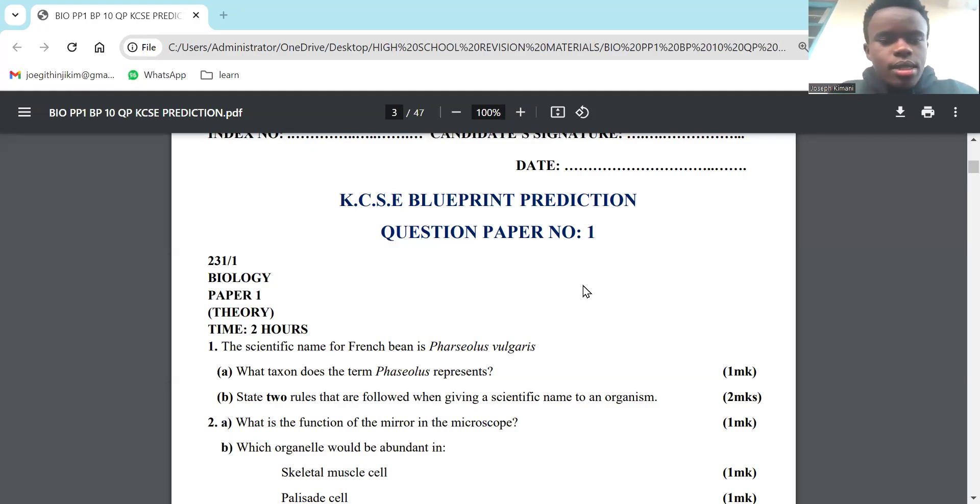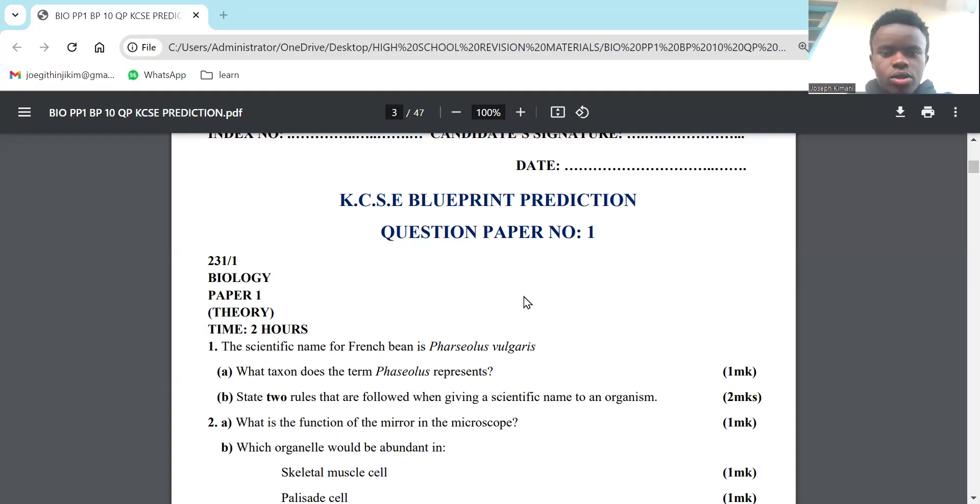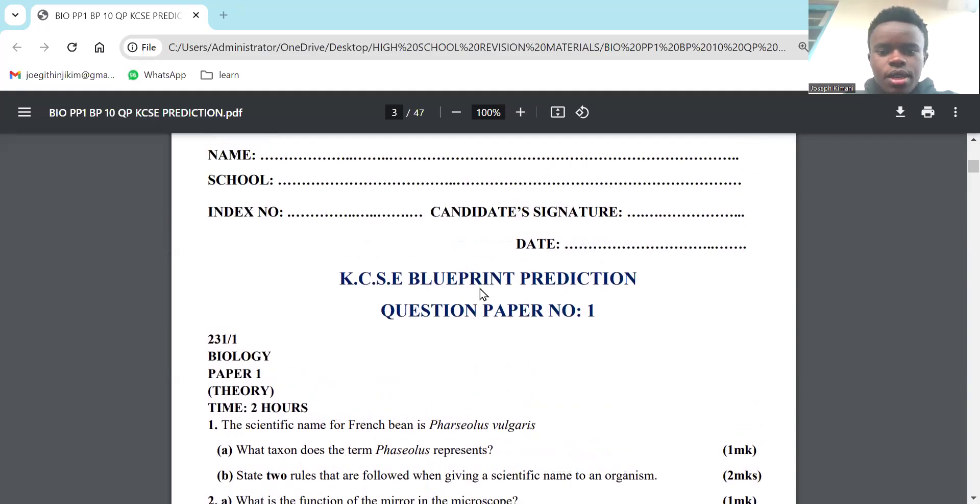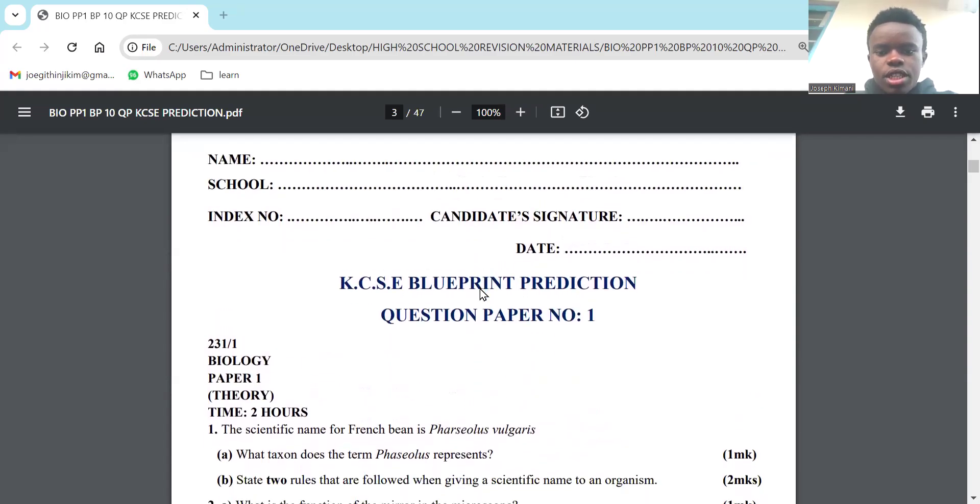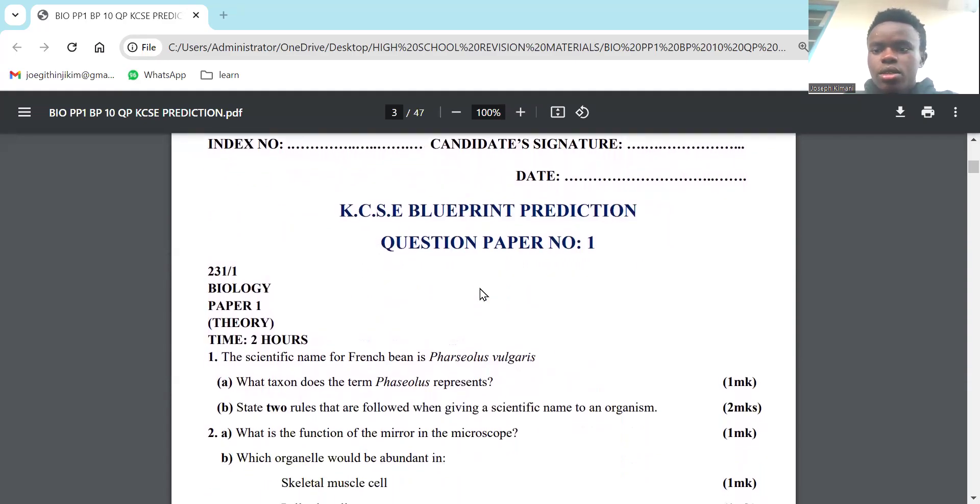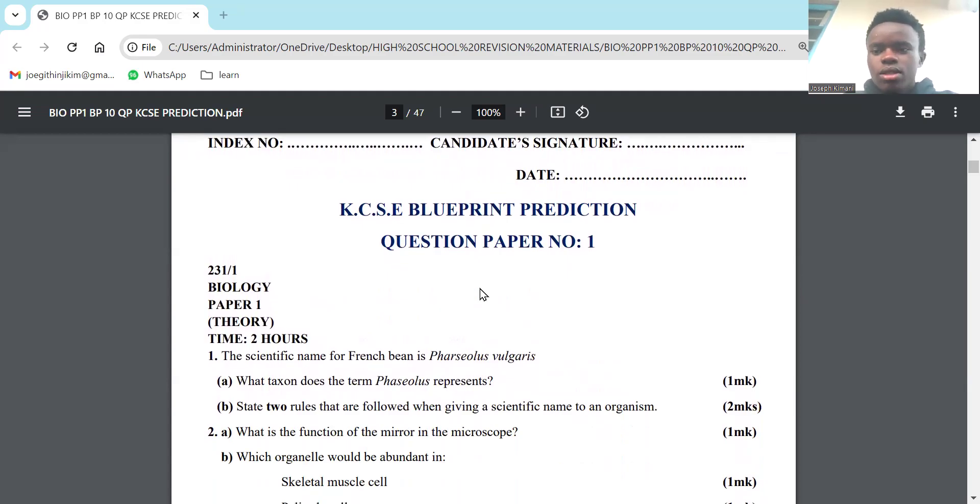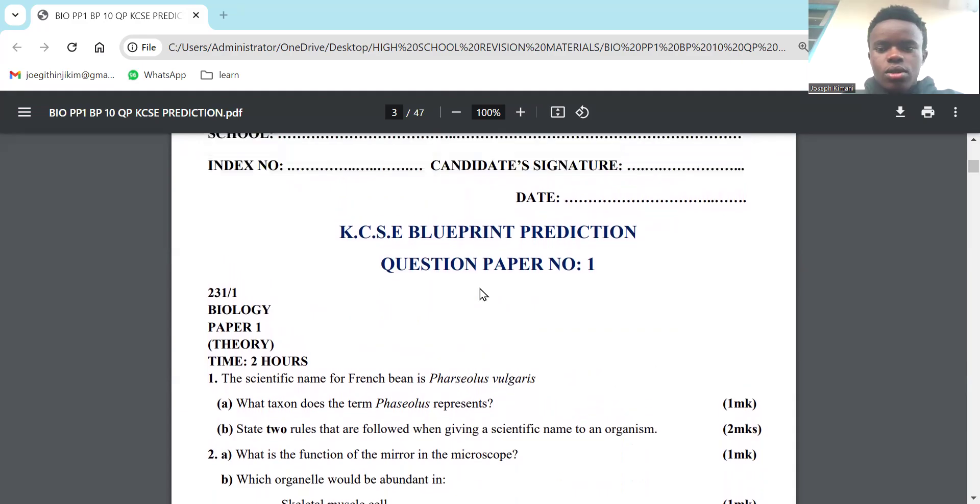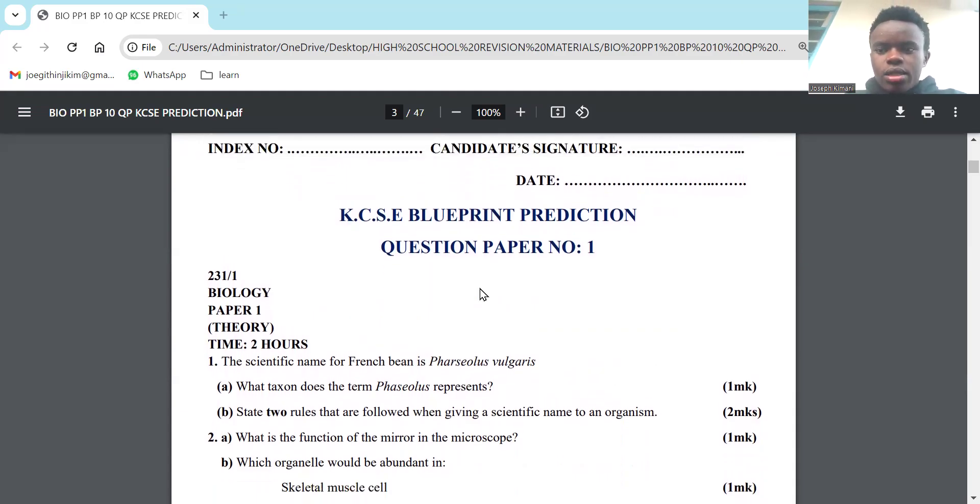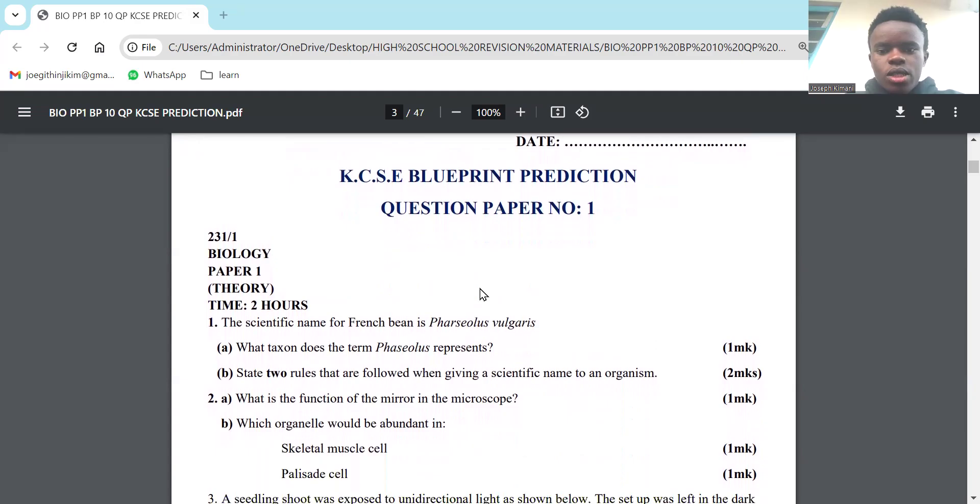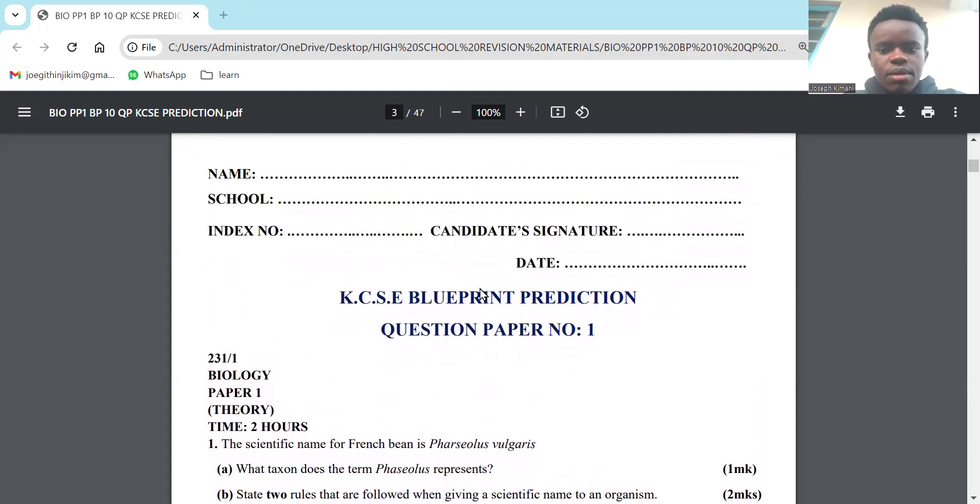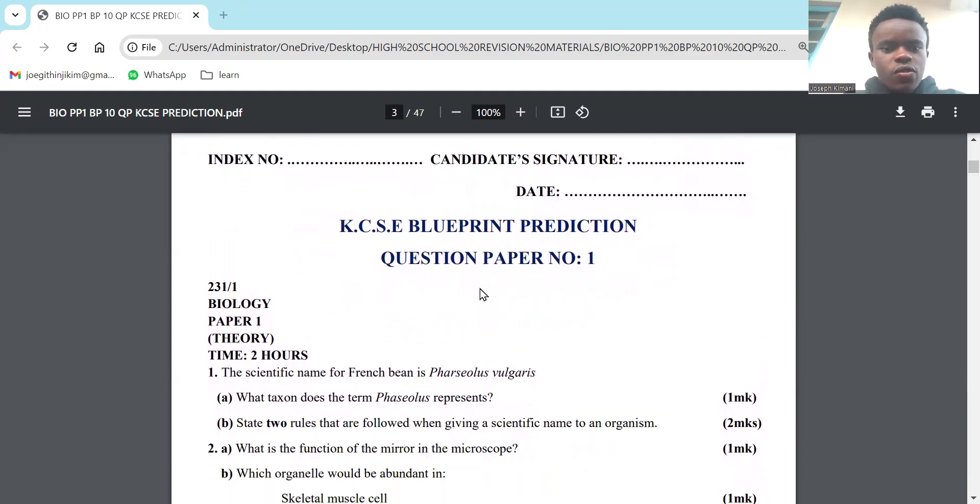Hello guys, this is Dr. Joseph Kimani. Today we are going to revise biology, a KCSC paper prediction. If you're in high school, Form 1, Form 2, Form 3, Form 4, it's a Paper 1 so it cuts all across. We won't cover the entire paper but we'll cover the better part of it.